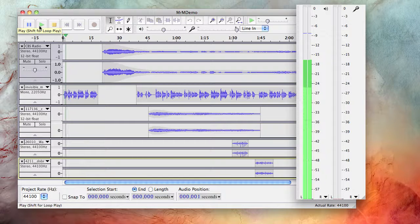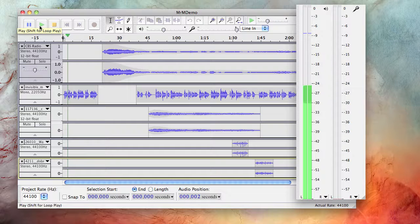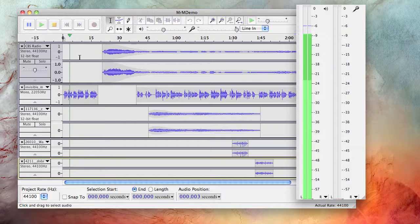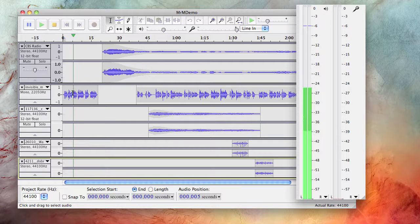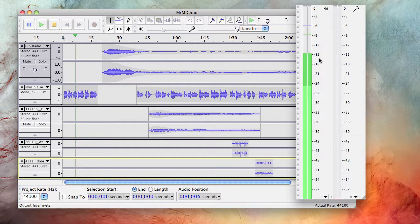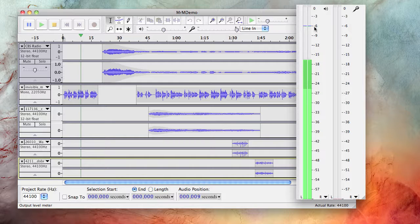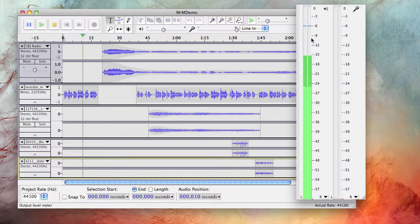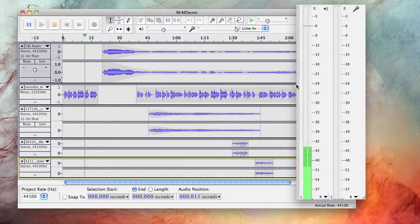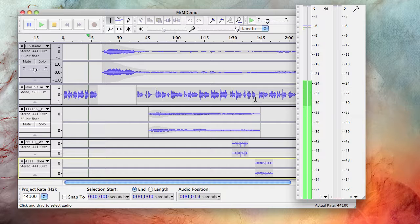This is a LibriVox recording. All LibriVox recordings are in the public domain. For more information or to volunteer, please visit www.librivox.org. Today's reading by Alex Foster.